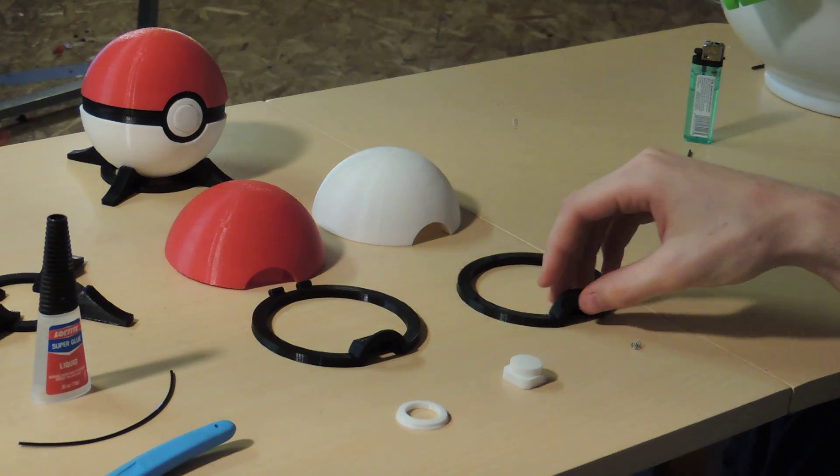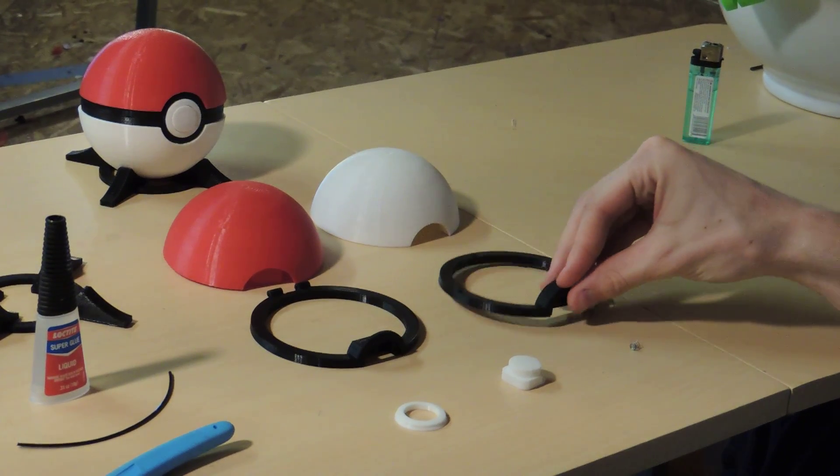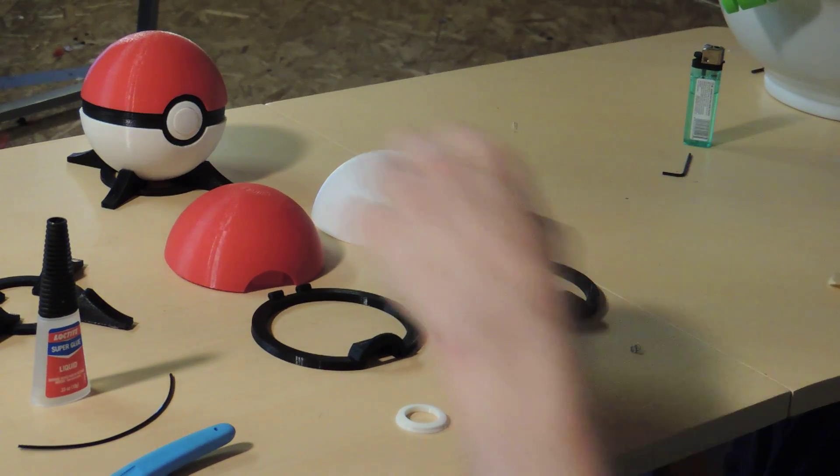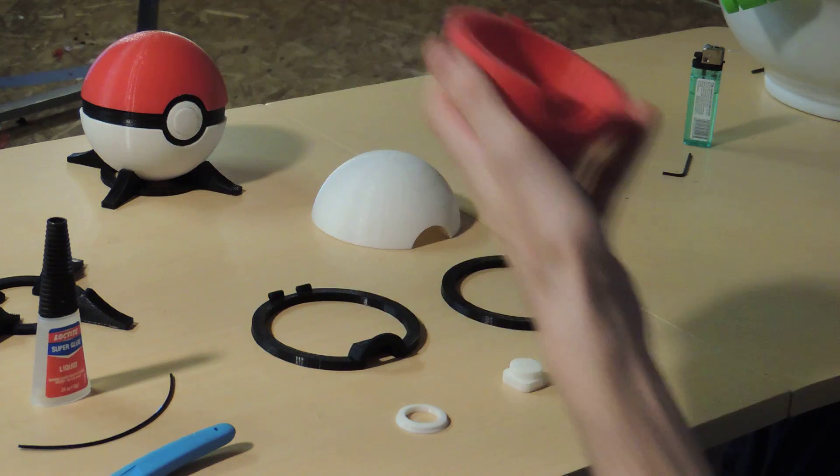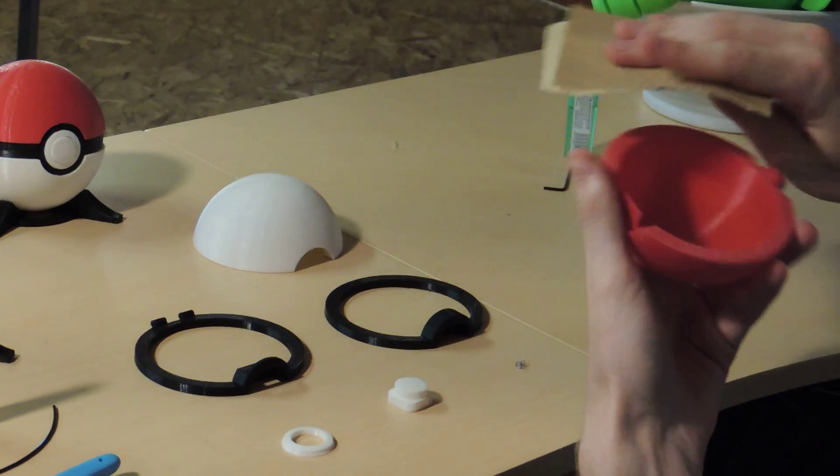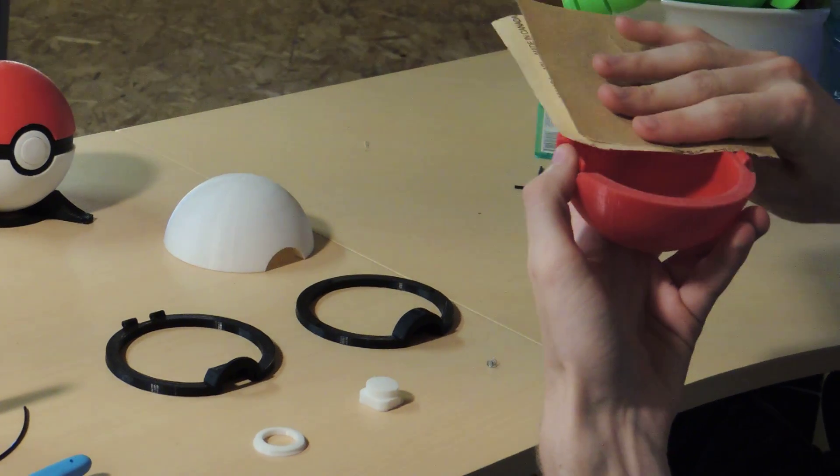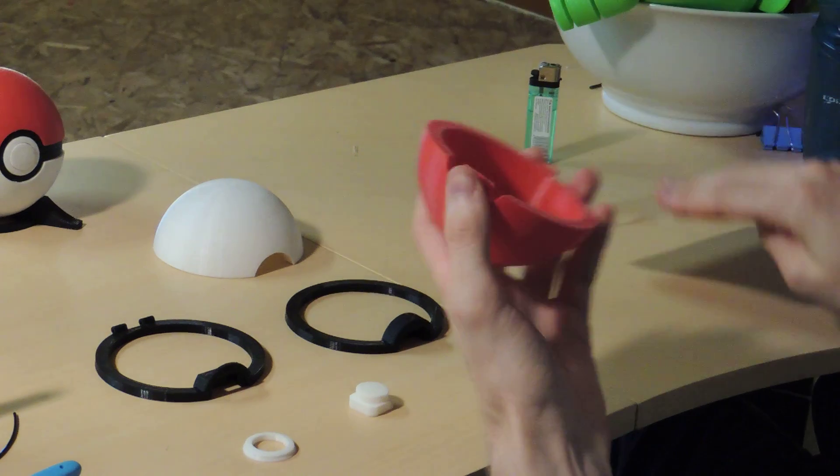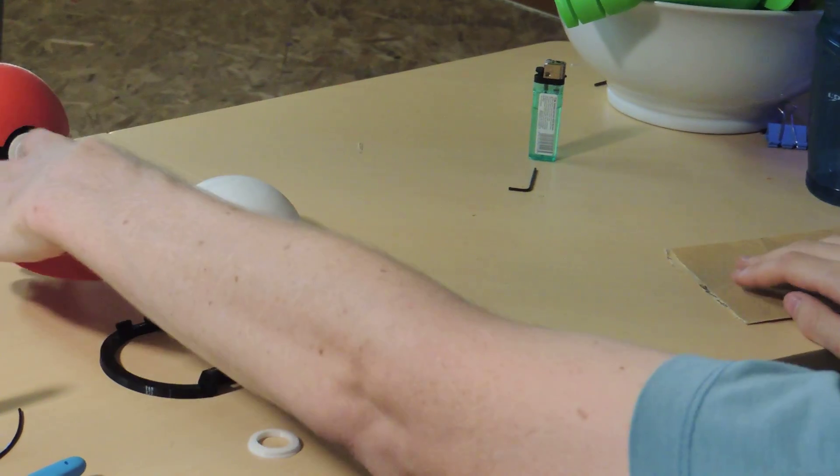You're going to want to make sure you remove all the support material and sand them down, especially the lid. It's really helpful if you sand down this surface here. Make sure that it fits properly.